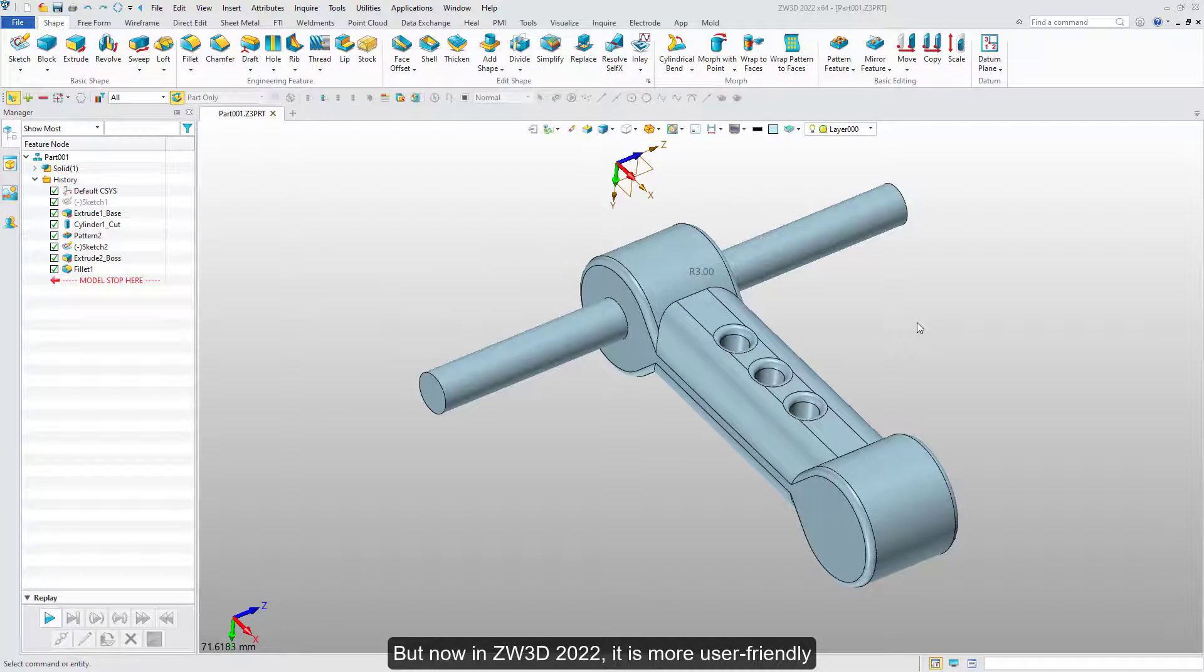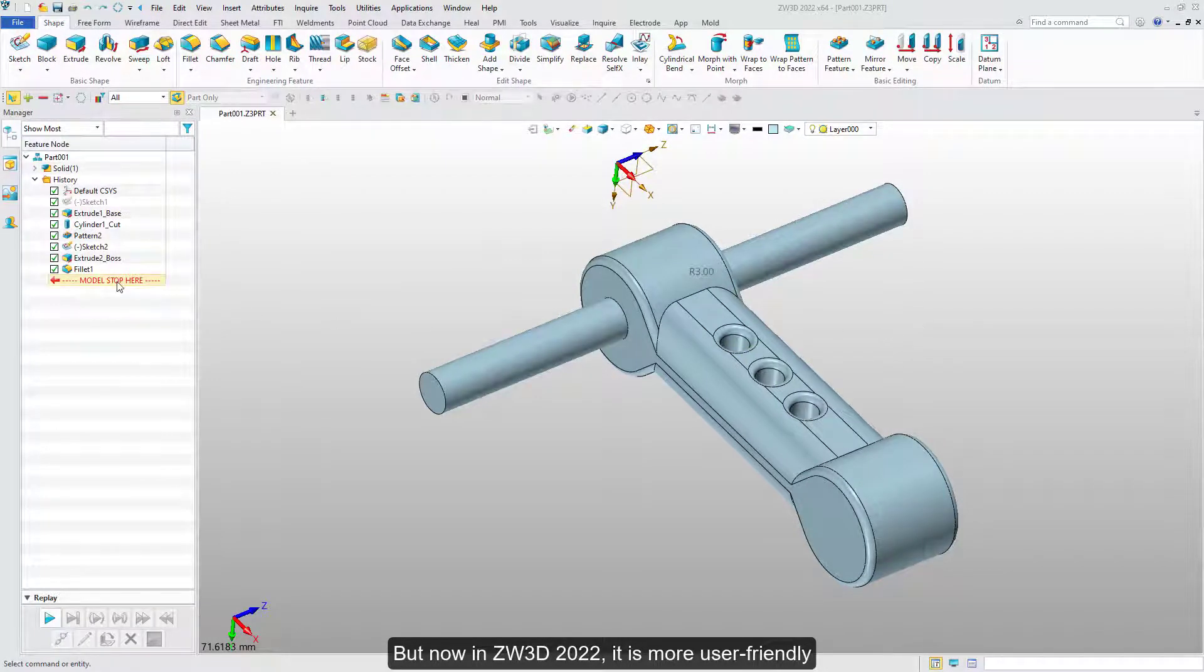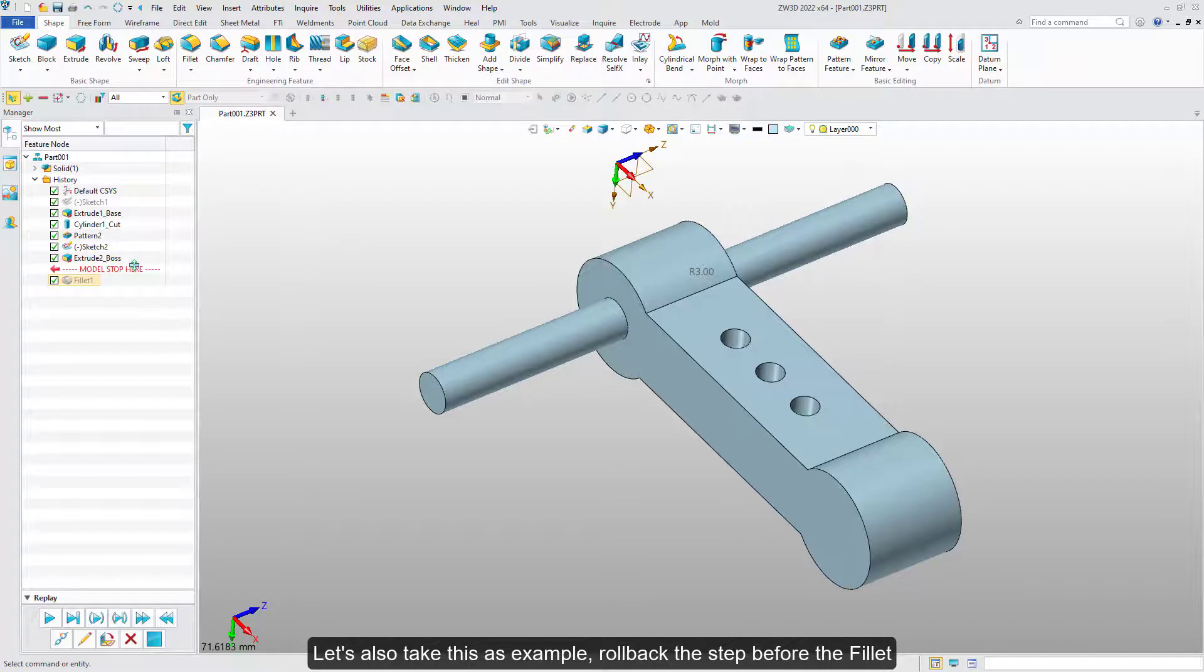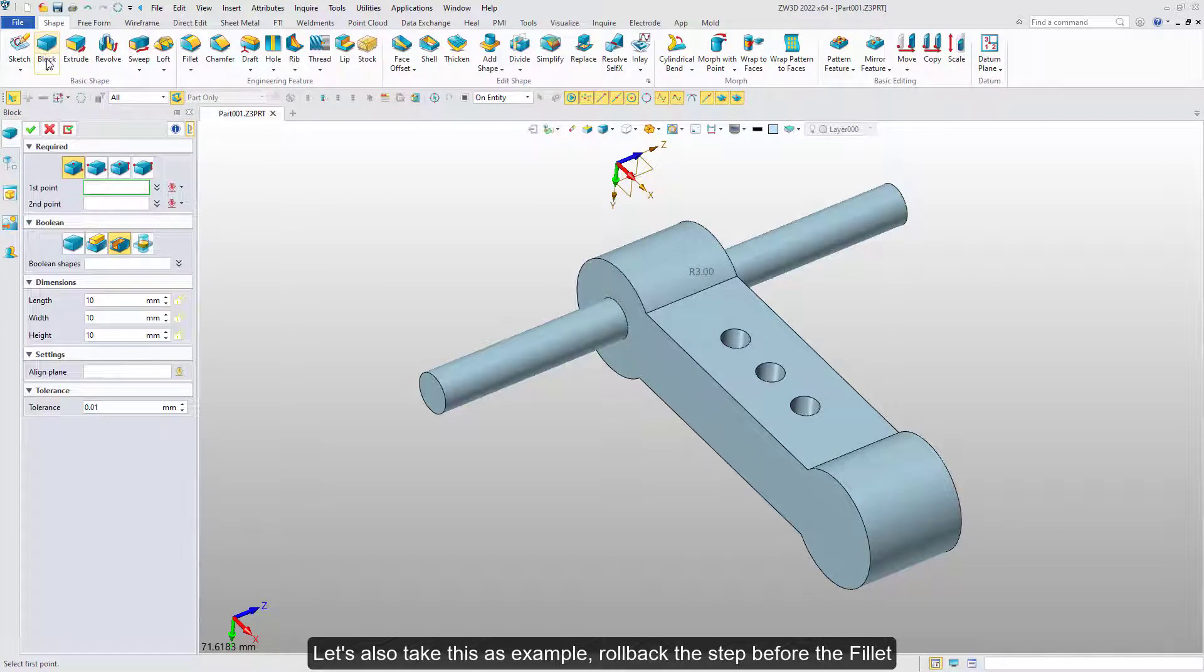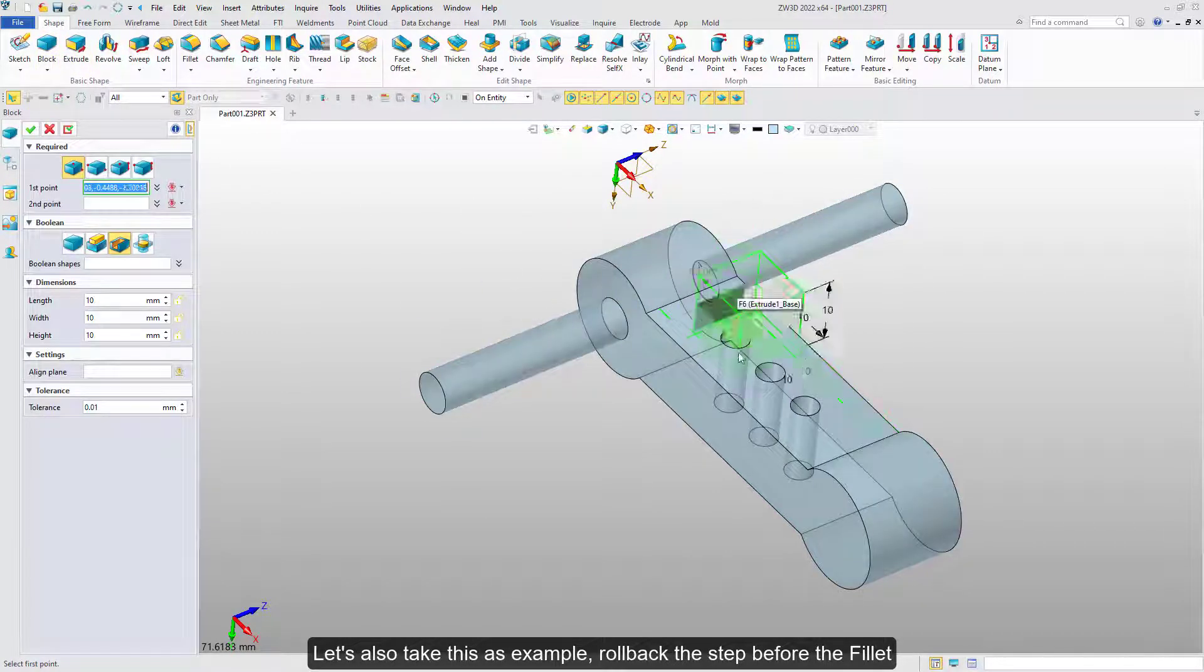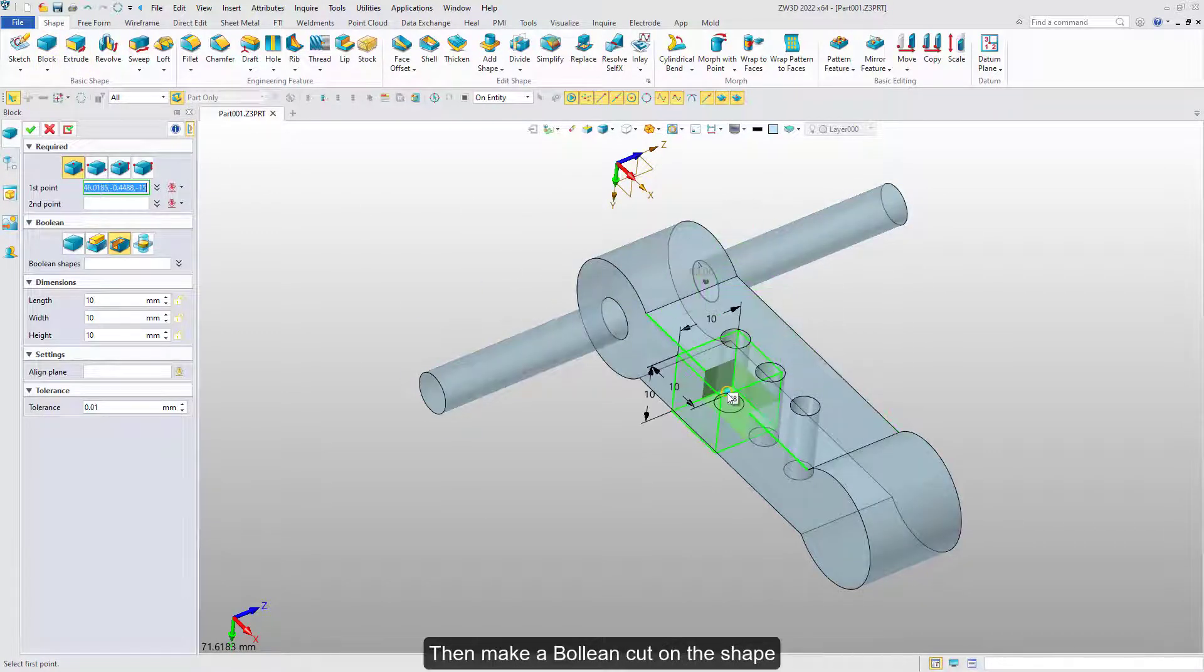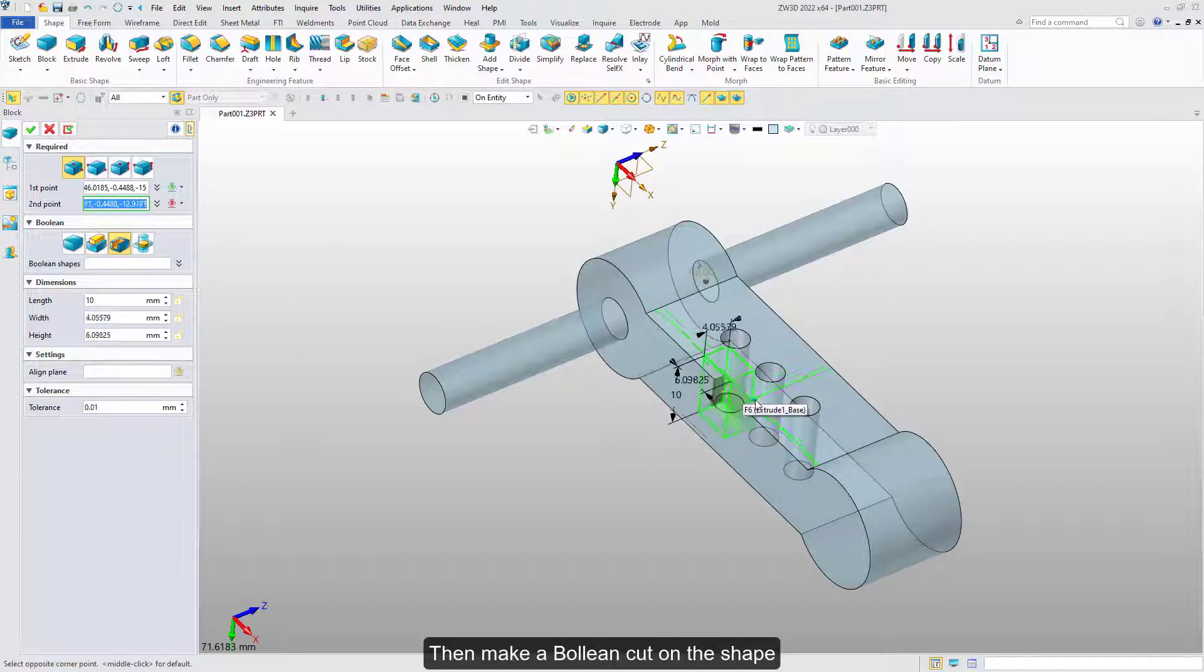But now in ZW3D 2022, it is more user-friendly. Let's also take this as an example. Roll back the step before the fillet, then make a boolean cut on the shape.